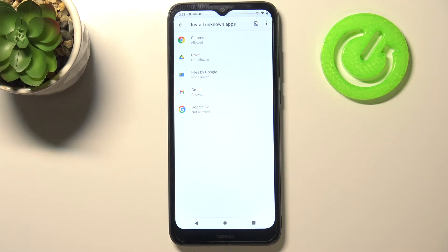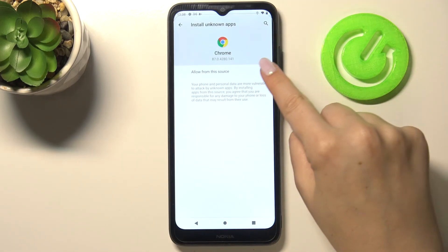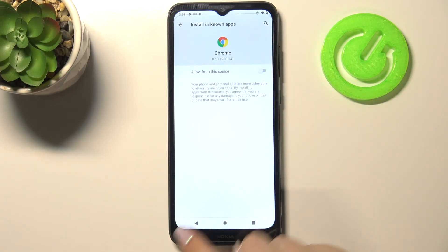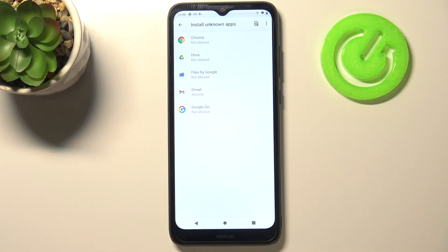Of course you can turn off all of those permissions. Just tap on the Chrome for example and tap on the switcher, and as you can see from now on Chrome is not allowed to install anything.